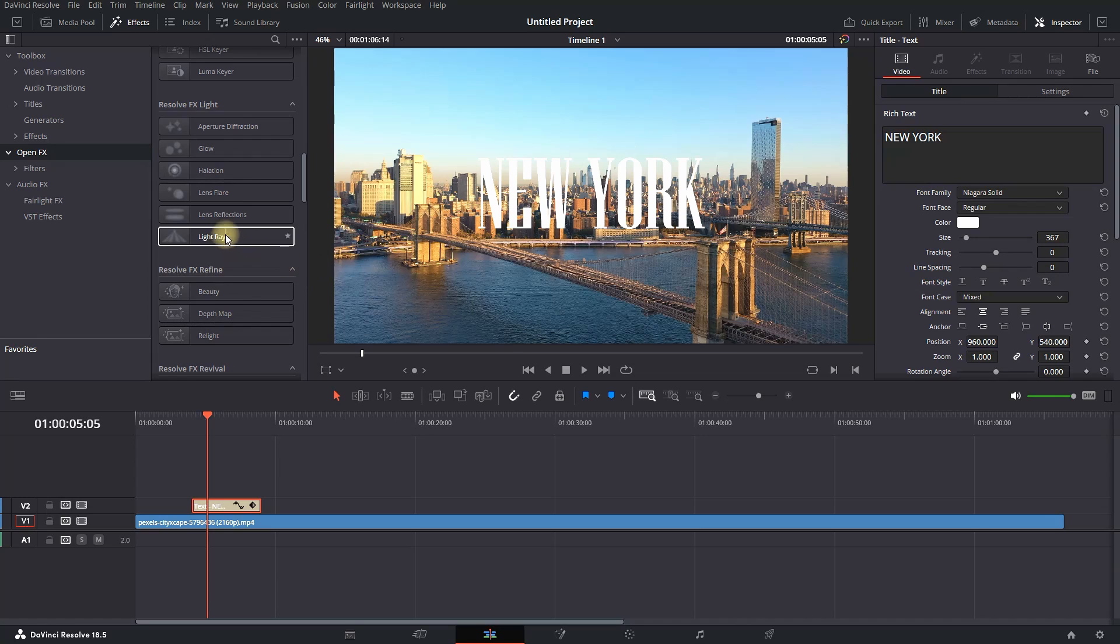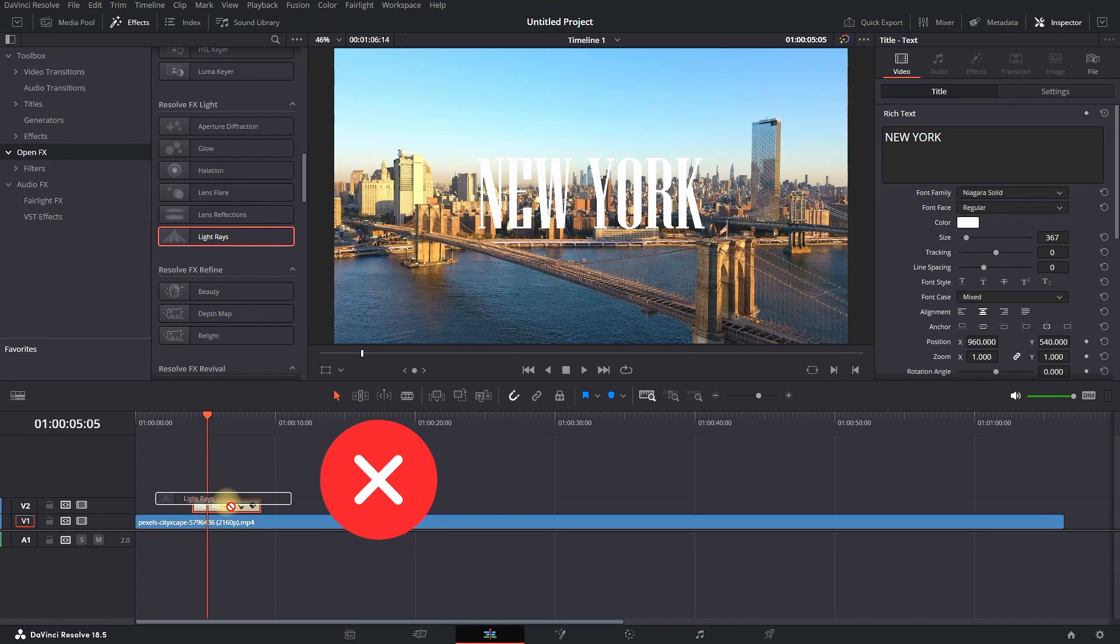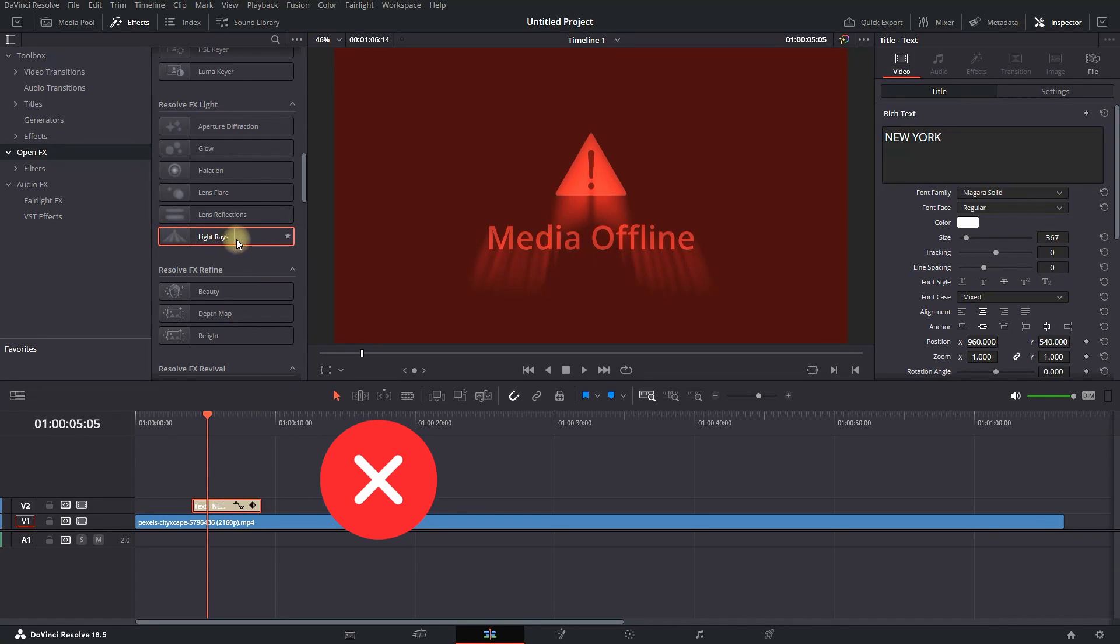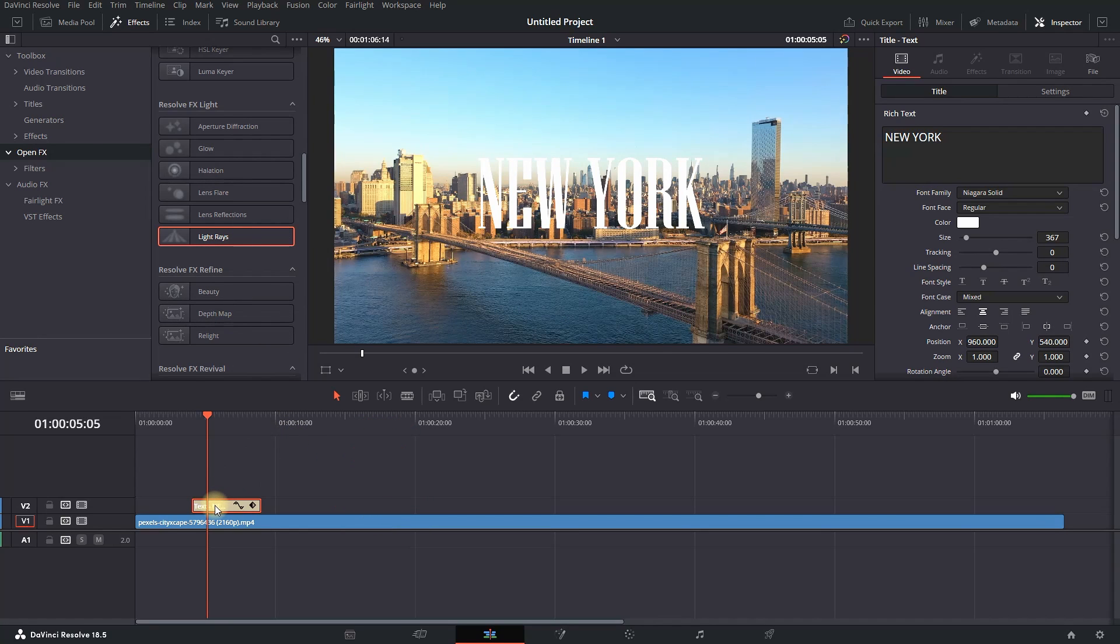Next, I'm going to the effects library and trying to add effects to my text. But as you can see, I cannot add light rays to this text since this is just basic text.